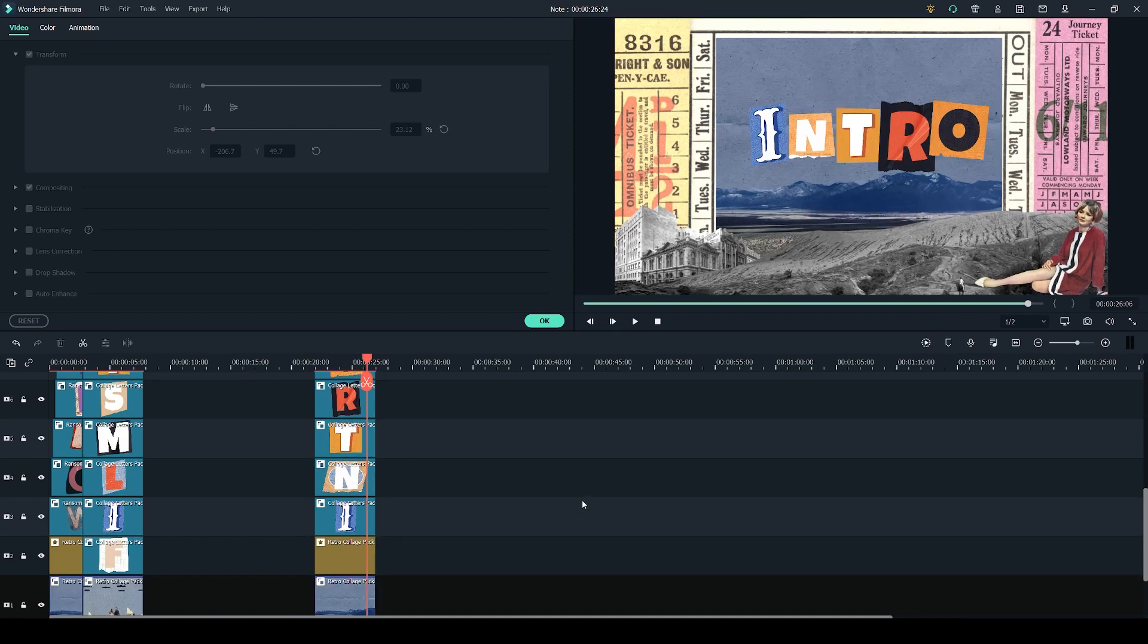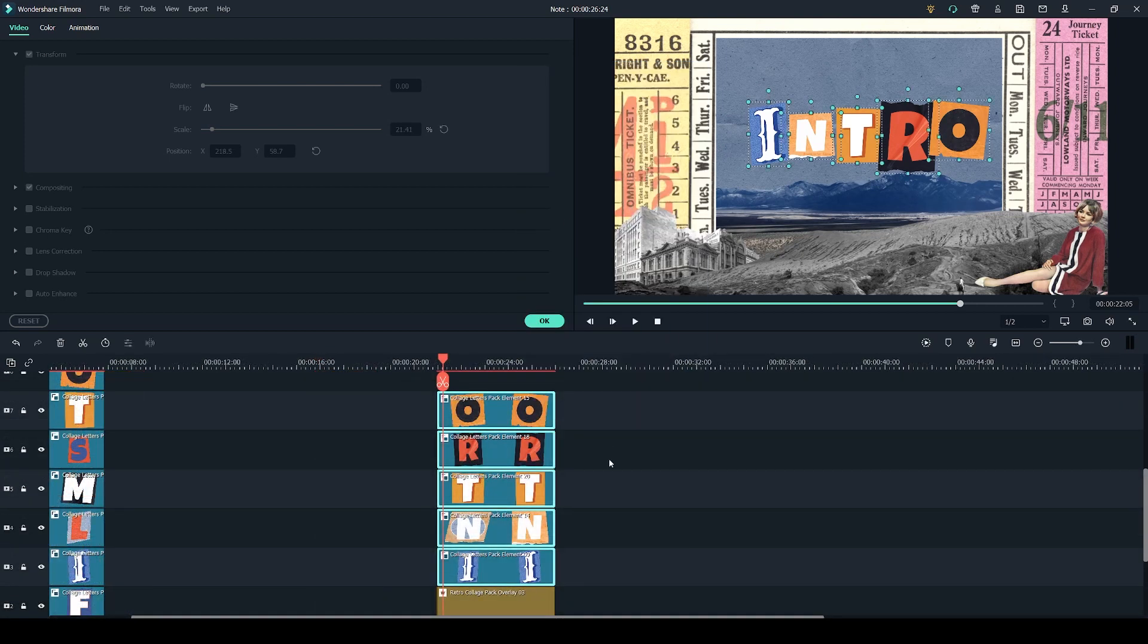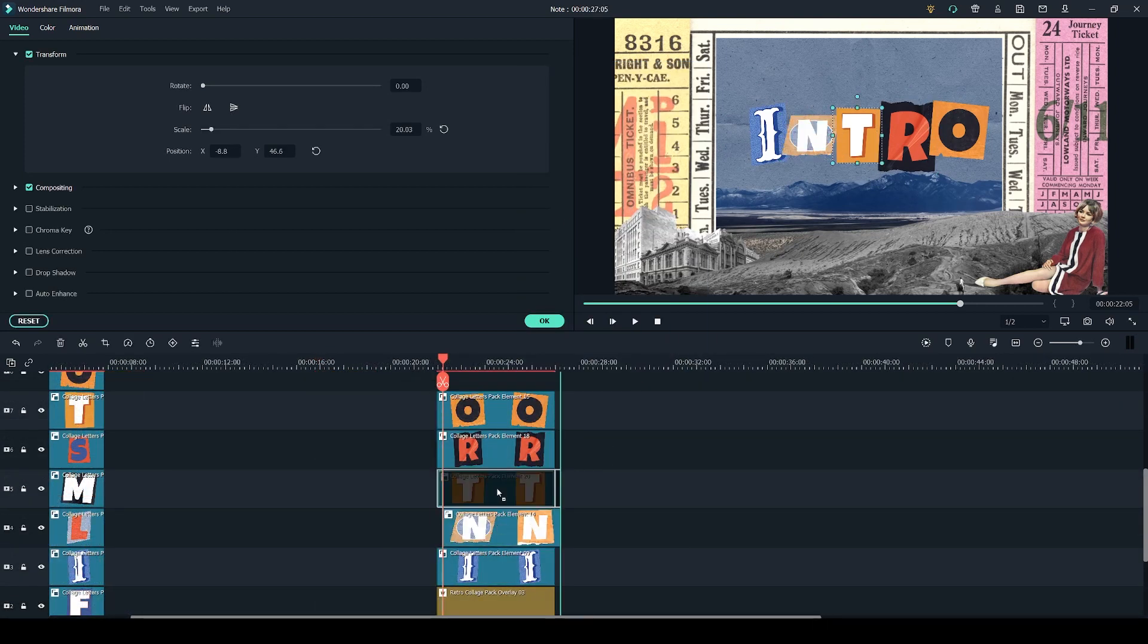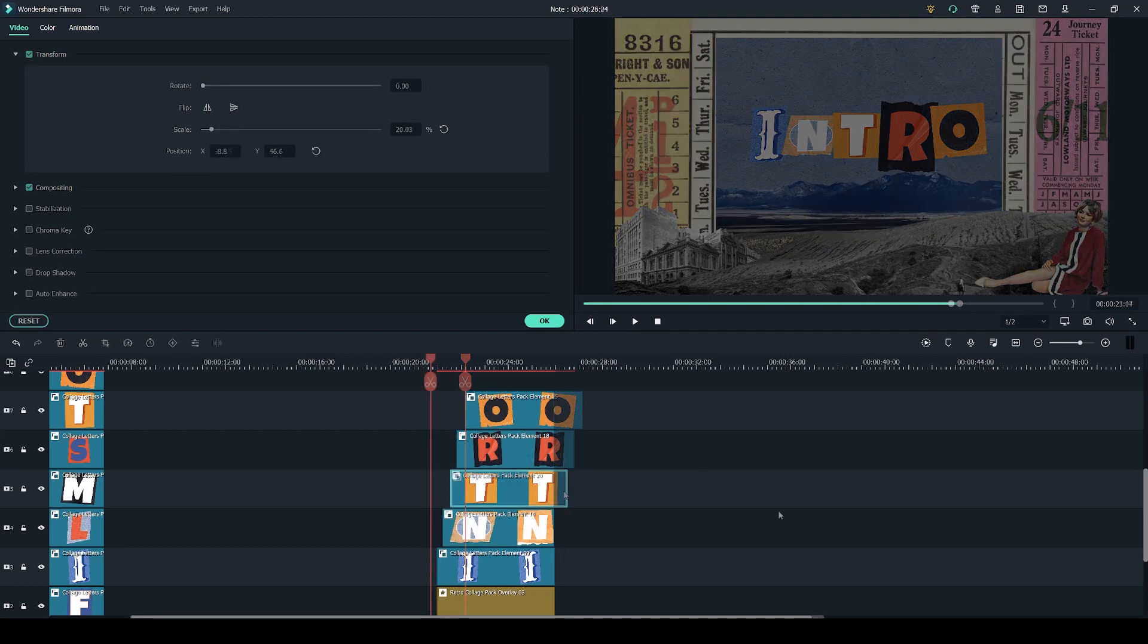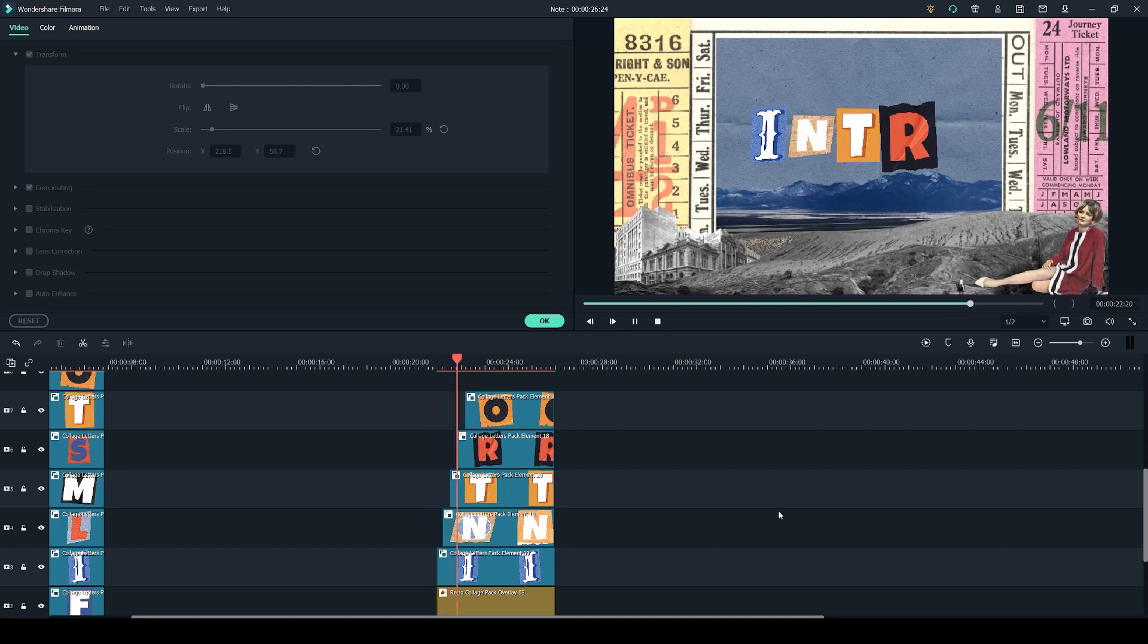You can also make the letters appear one by one by staggering when they appear, so I'm going to ungroup them for now and just move them slightly over by one frame just like this and make them all finish at the same time. So now when they appear we get this sort of effect.